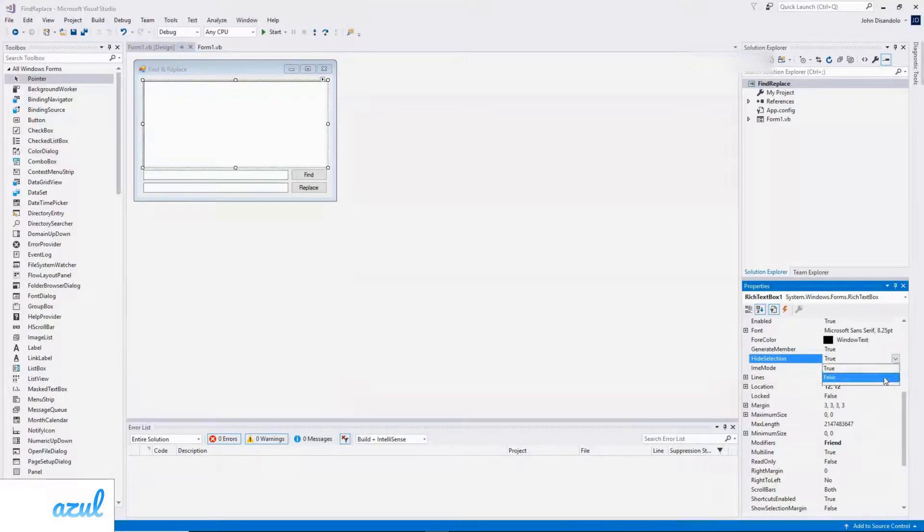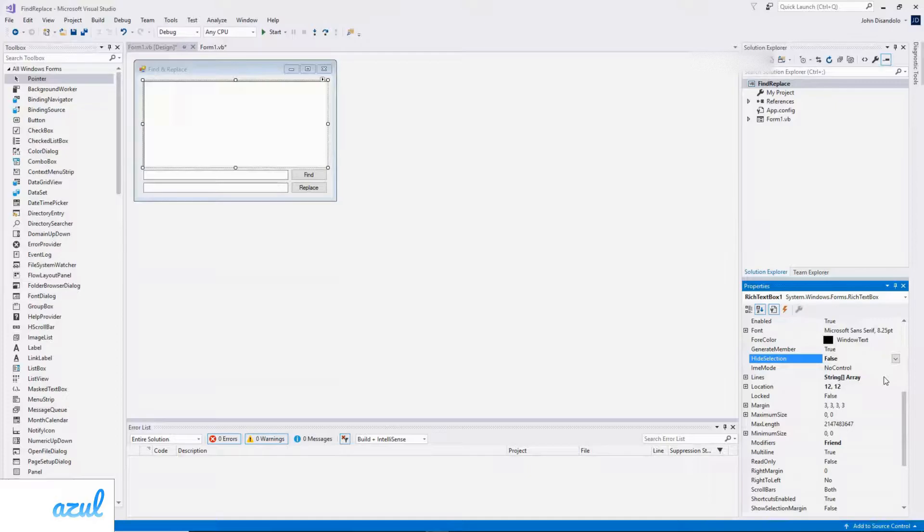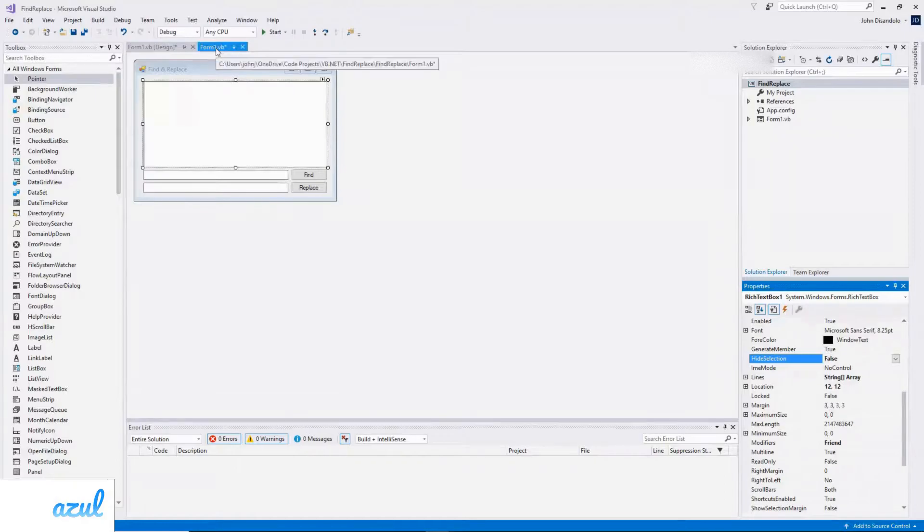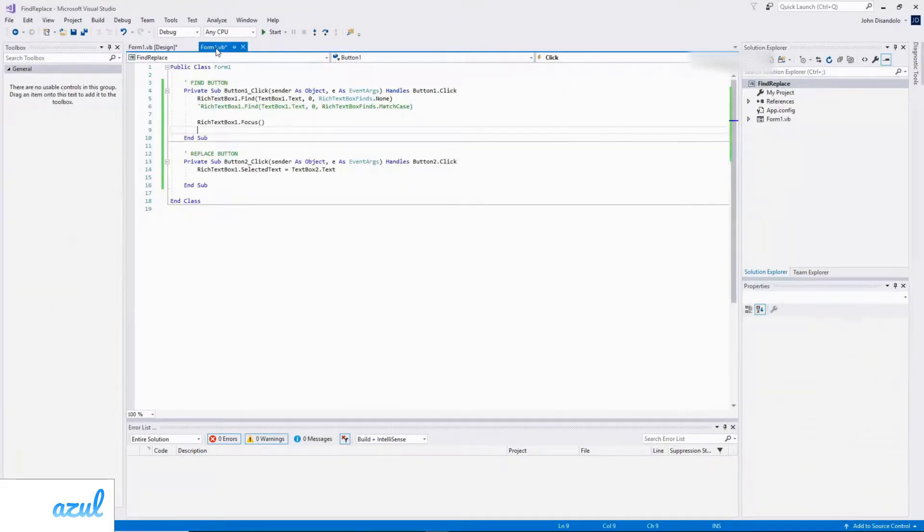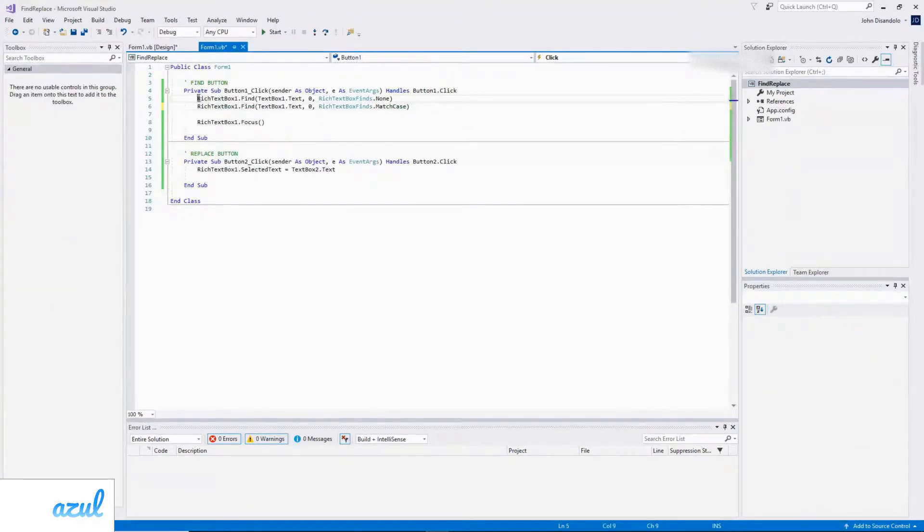So setting this to false won't hide the selection when I'm typing in the other two text boxes. I also mentioned at the start about matching the case when searching for something. So if I go back to the code and change this line here to this one, let's see what happens.